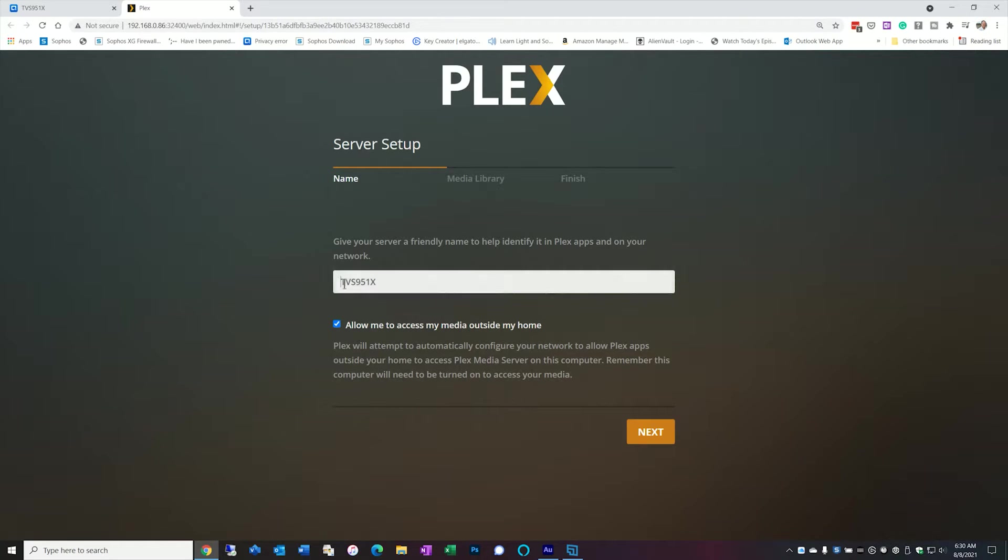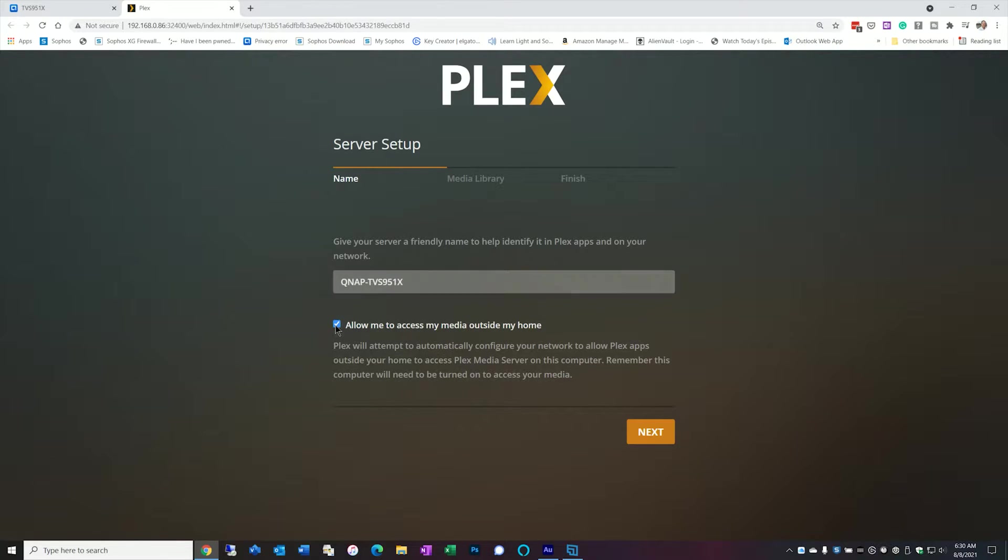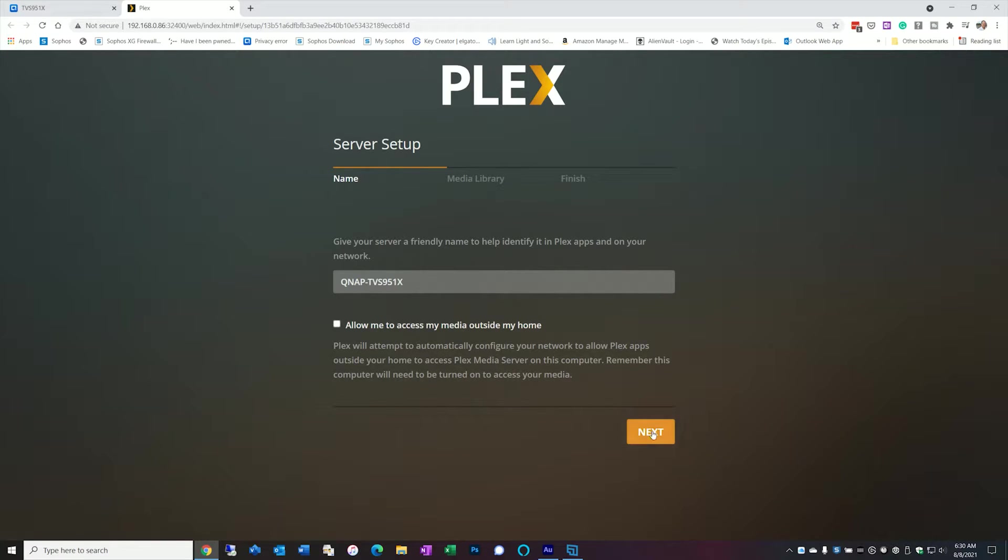So I'm going to just give it a name here just for testing purposes. I'm going to uncheck allow me to access media outside my home. And again this is more of a UPNP thing so it's going to try to configure itself. It's not going to work so I don't bother getting it stuck. I just uncheck this box. I'll do the whole configuration and after I create my port forward rules I can go ahead and enable outside access. So let's hit next.